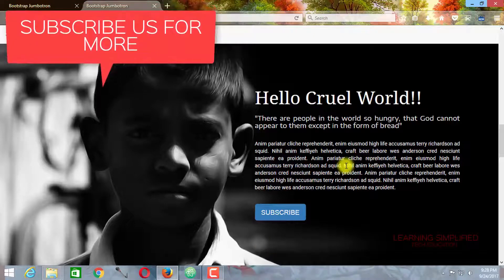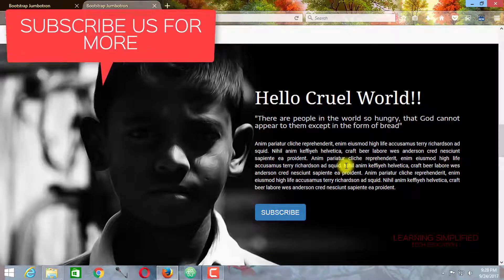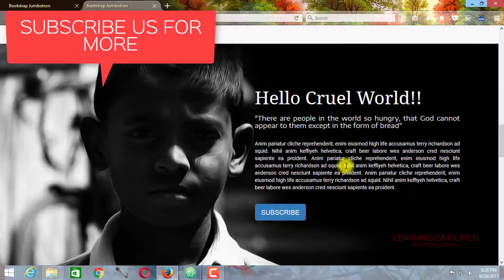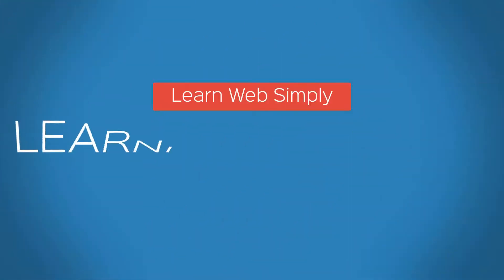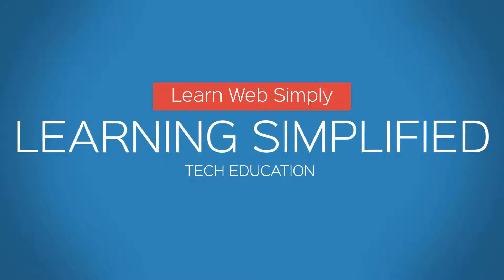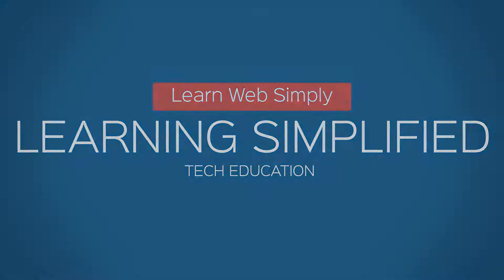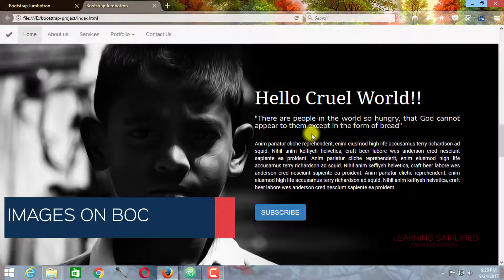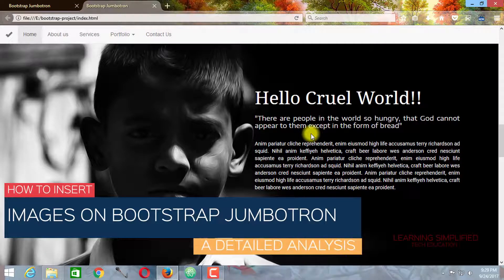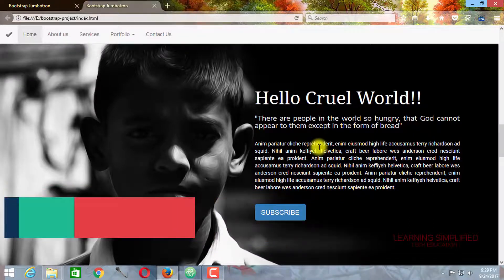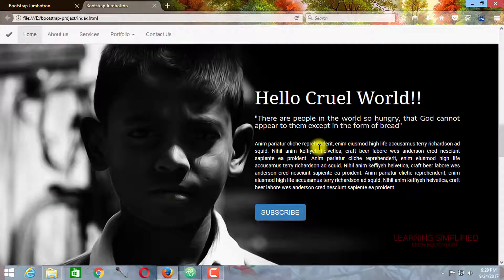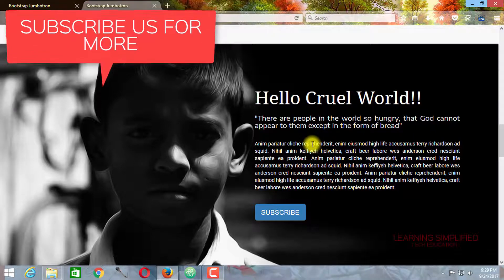Bootstrap jumbotron background image — we are going to insert a background image in our Bootstrap jumbotron. Hello and welcome to another new episode of Learning Simplified. Today in this tutorial we are going to insert a background image into our Bootstrap jumbotron such that the image fits right into the jumbotron and it appears to be okay in every sense. This is what we are going to do in this tutorial.